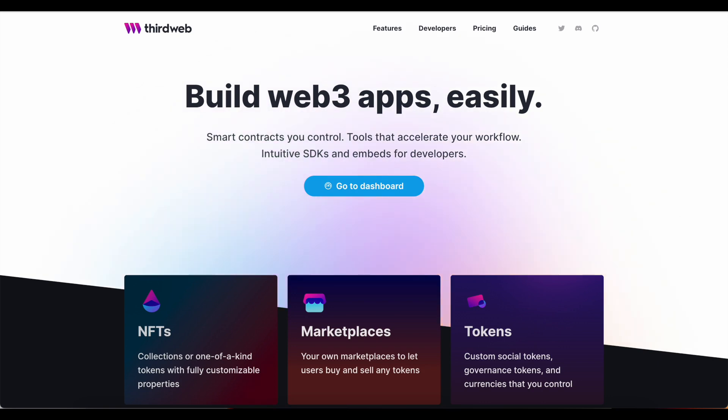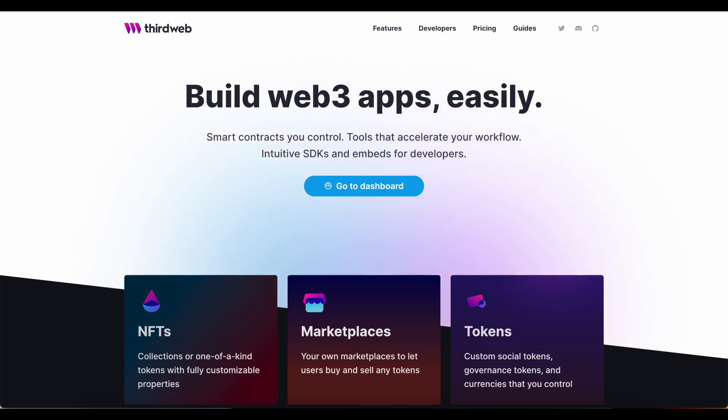I assure you that your users will appreciate the ease of connection and the variety of wallet providers that ThirdWeb allows you to offer. If you have any ideas that we didn't cover, or if you just have any questions about the content, please just share with us down below. We would love to hear from you. Thanks so much for watching, and we'll see you next time.